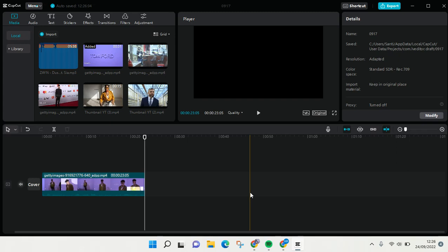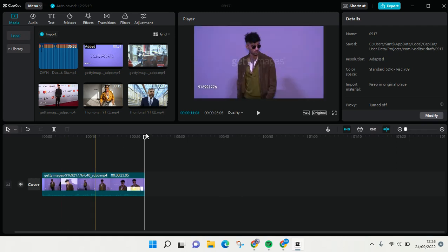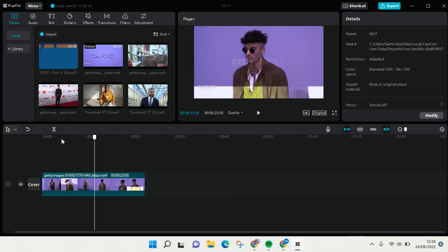Hi everyone, back with me again. In today's video I'm going to show you how to reduce noise in your video on CapCut for PC. Here I've already opened CapCut for PC and I've already added a video.